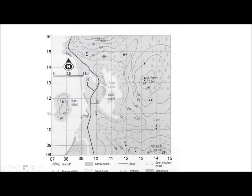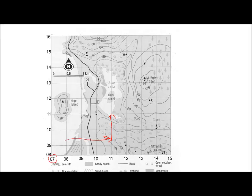Let's have a look at the six-digit grid referencing system they use on topographic maps to locate something. It's very similar to the area reference in that we use the across the hall and up the stairs principle. As you can see on the topographic map, there's 07, 08 — that's how we get the four numbers in area reference.